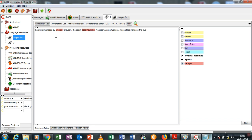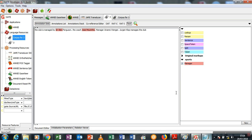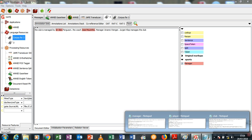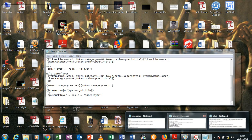But what it knows is that Sir Alex Ferguson in this case is a manager because it is written here that the club is managed by Sir Alex Ferguson, or the coach Jose Mourinho, and the manager Arsene Wenger, and Jürgen Klopp manages the club. These two were not annotated and we're going to find out why they're not annotated.